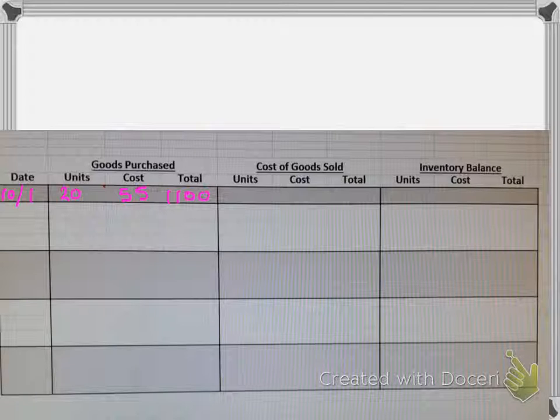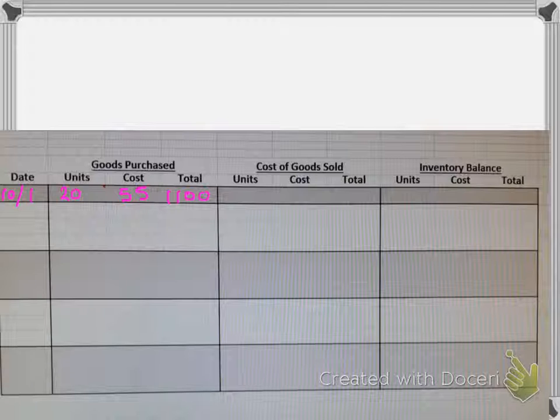Now, that would be an example of FIFO. LIFO is last in first out. So pretend that you had a lazy stock person. They walk into a store, they just push all of the old stock to the back of the shelf, replace it all with the new.